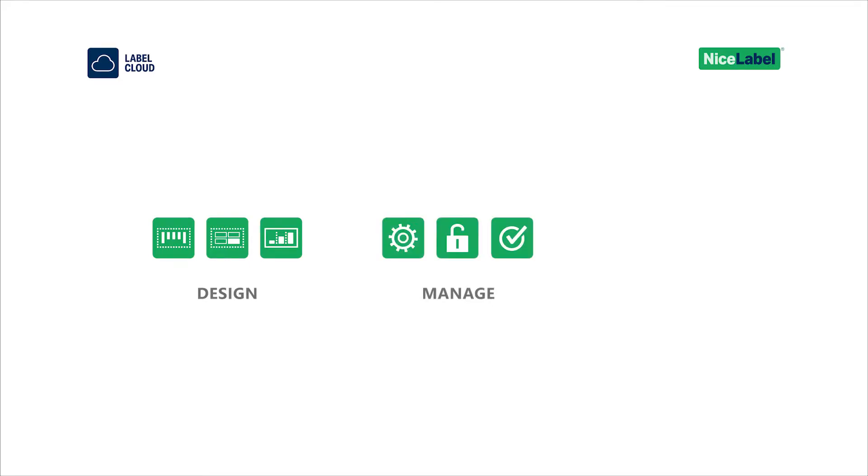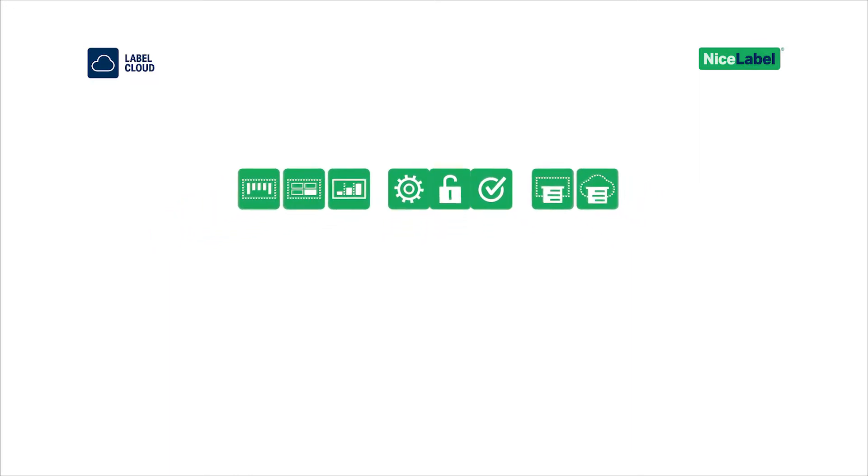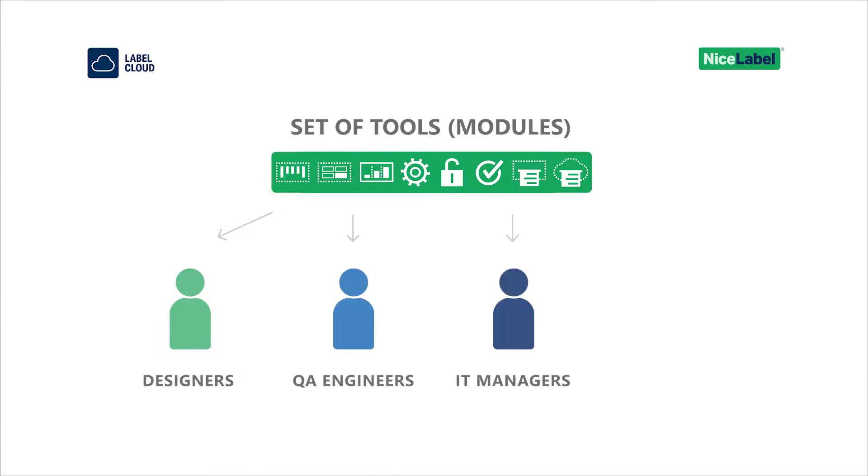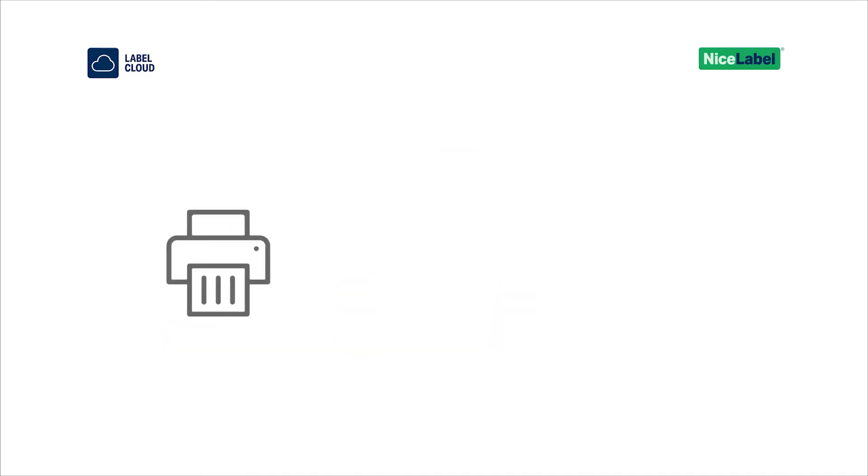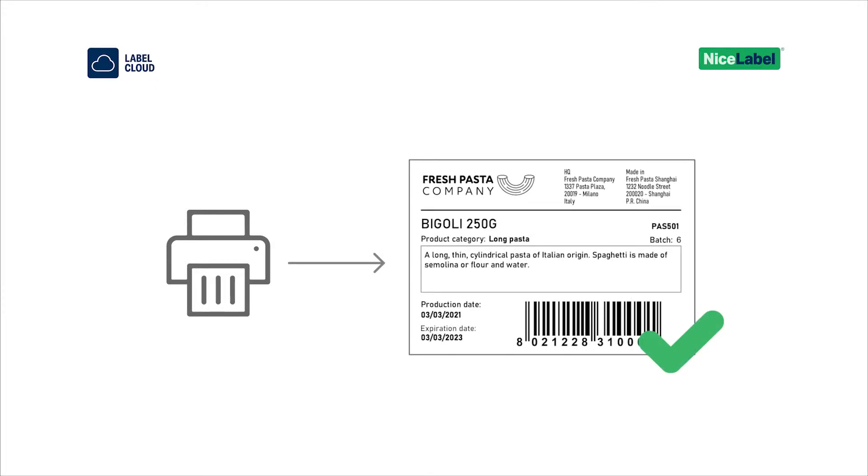You design, manage, and print your labels with one system. Nice Label Label Cloud is a collection of tools to help your designers, quality assurance engineers, IT managers, and printing operators work together and make sure the correct data prints on the right label at the right time.